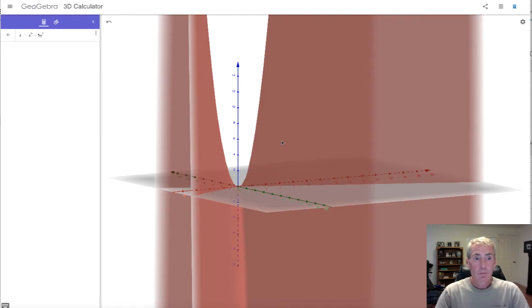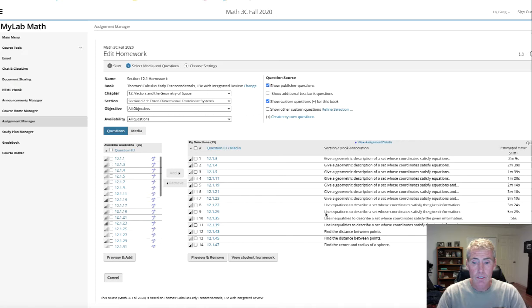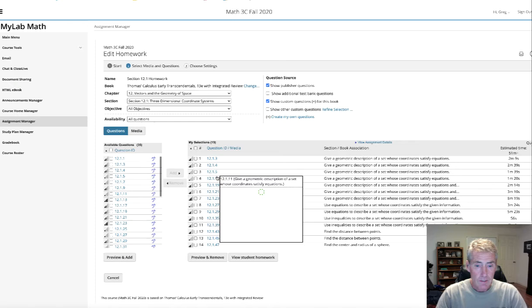My point right now is you should play with GeoGebra to help you with the homework. Speaking of homework, let's take a look at it. I go in and look at every question because I don't want any sneaky questions — I chose number five and number seven for example.